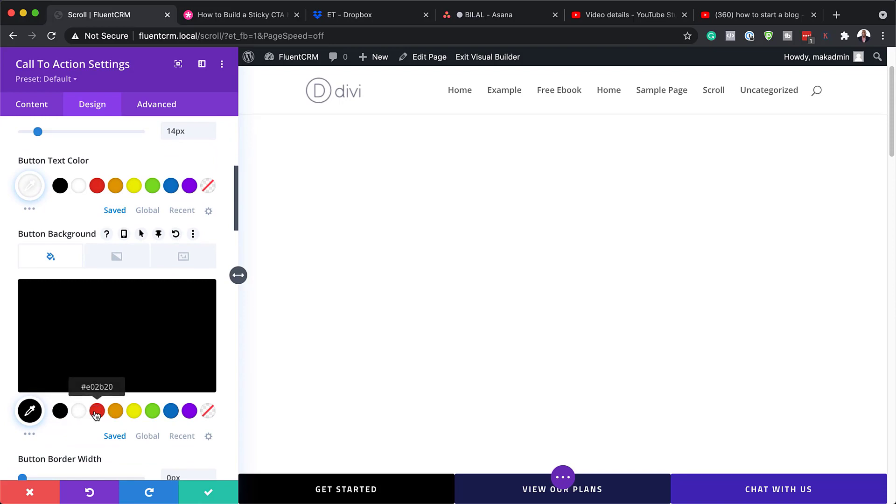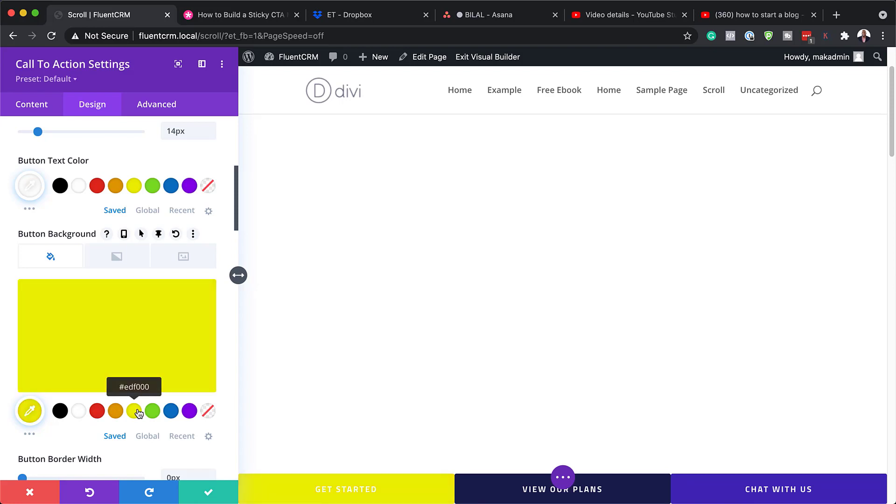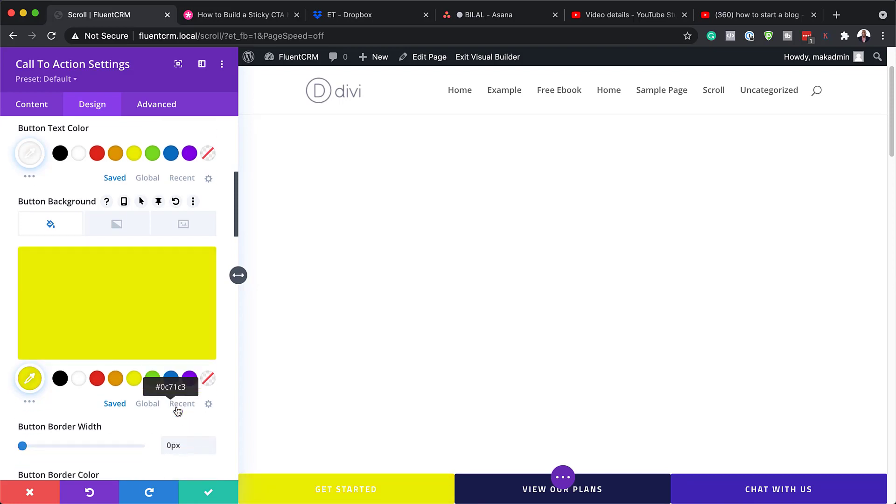But over here for the background, you can change this to whatever color you want. So as you can see, as I cycle through these colors, my colors are now changing. Alright. So I am just going to close out of here.